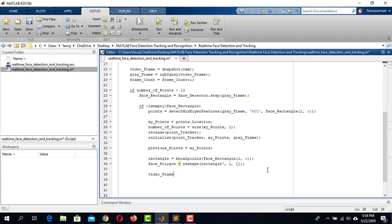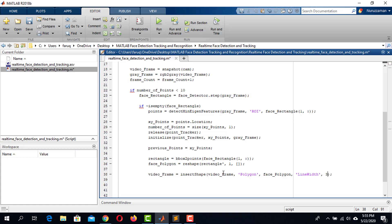In the VideoFrame variable, assign the output from the insertShape function. The first argument is the video frame where we insert the shape, the second is the shape name which is polygon, the third is the location, the fourth is the line width argument, and the fifth is the line width value. Then in the VideoFrame variable, assign the output from the insertMarker function — this inserts a marker on the video frame at the xy points. The symbol is plus and the color is white.